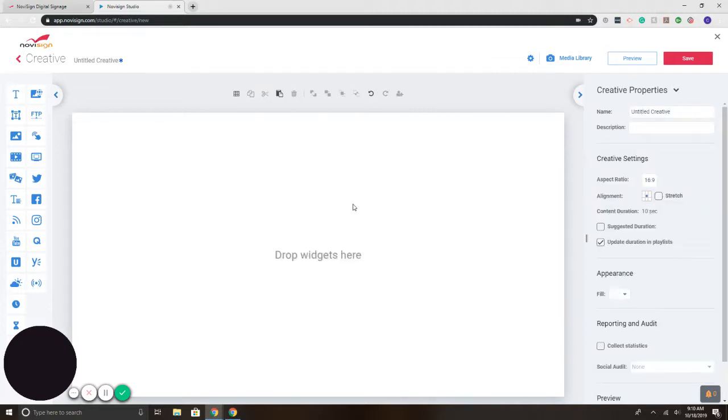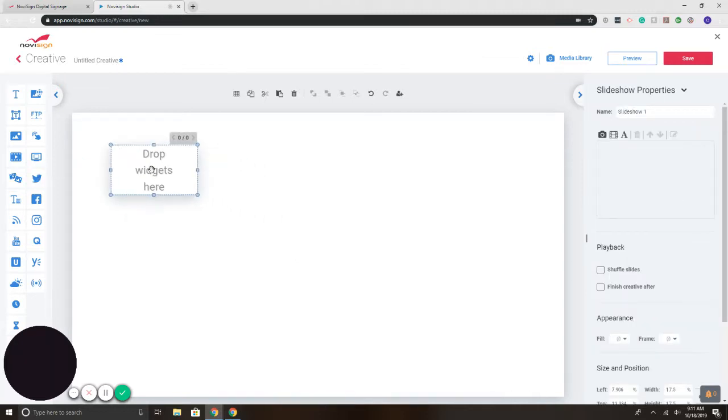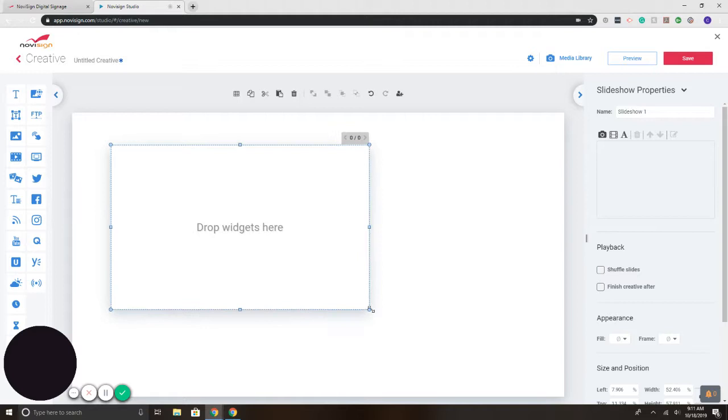Now let's say, for example, I have a series of videos that I would like to play and loop through. I can set a slideshow of YouTube videos as well using the slideshow widget. So on the left, it says slideshow. I'm going to click, drag that to the screen, and I'm going to size it.